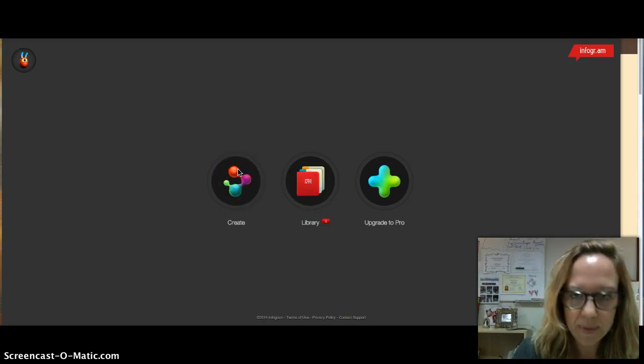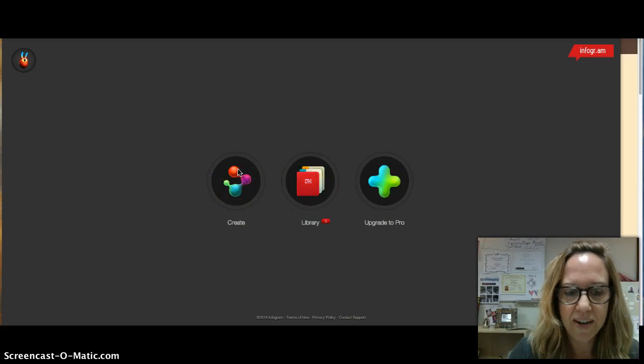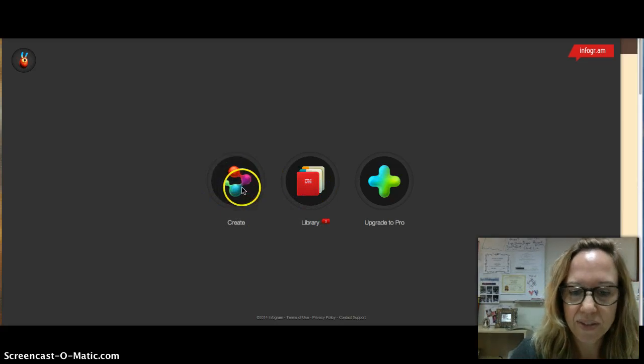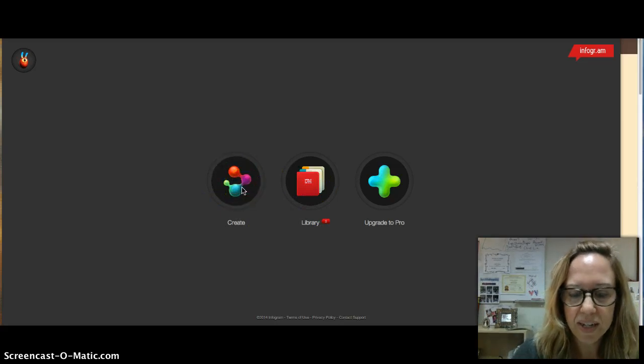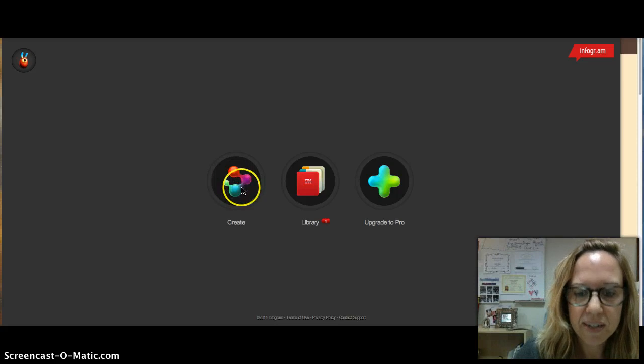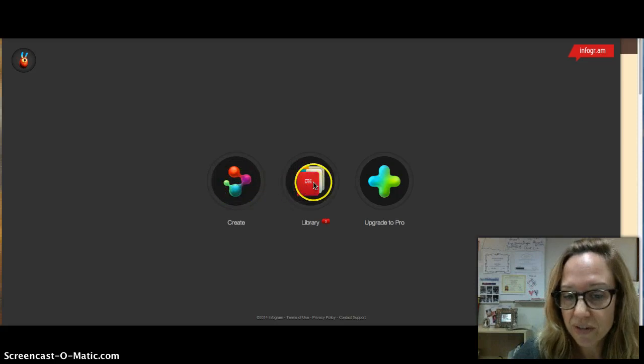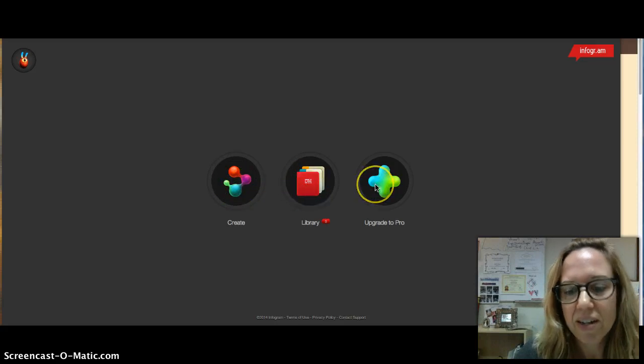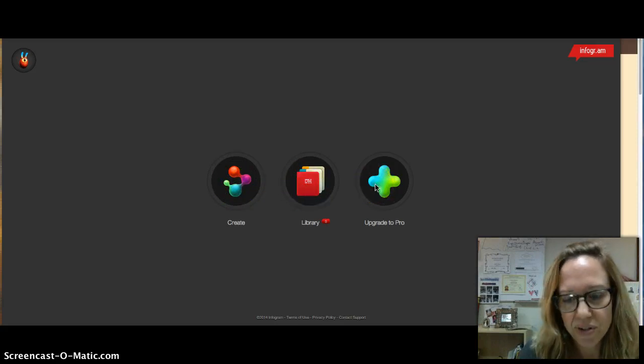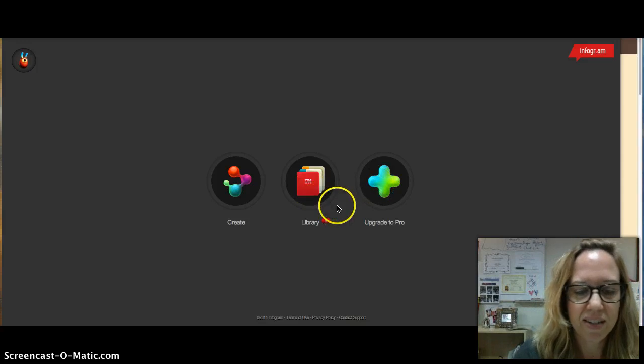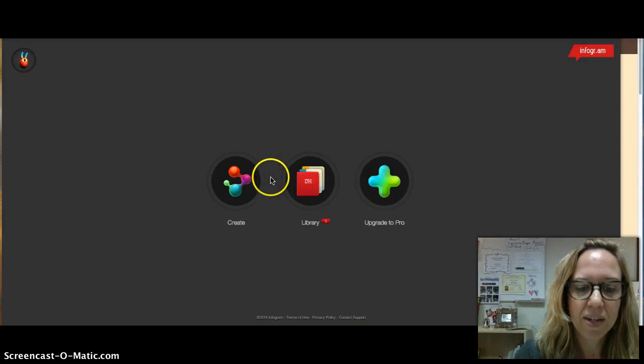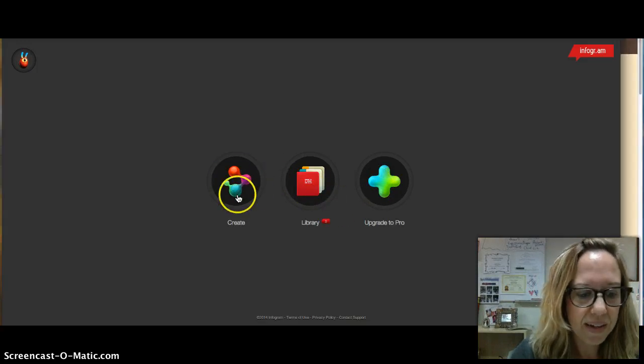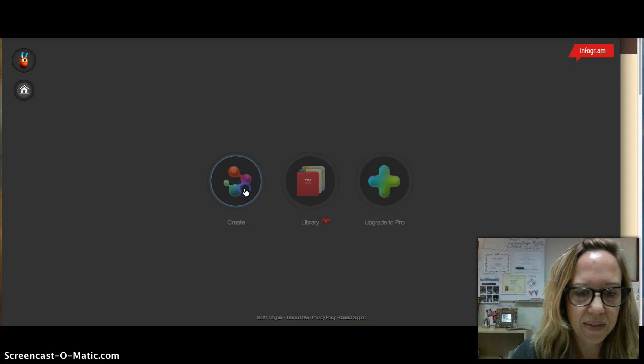You go to Infogram, you sign up for a free account. You then have this really nice simple clean interface where you create. If you've already created some, you've got your little library, and then of course you can upgrade to pro, but it's just not necessary at the moment.